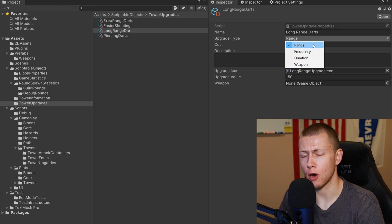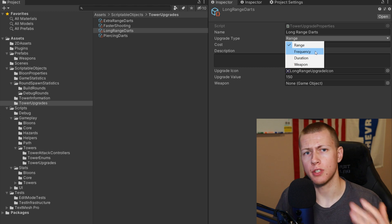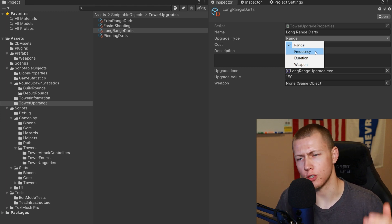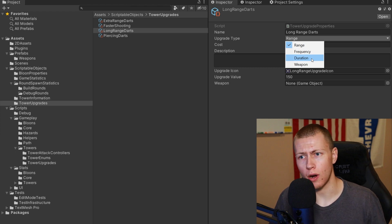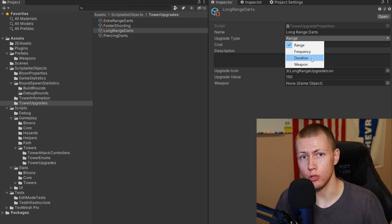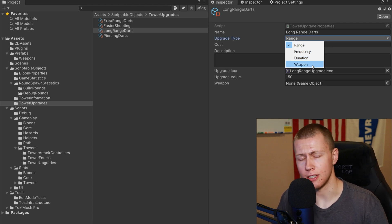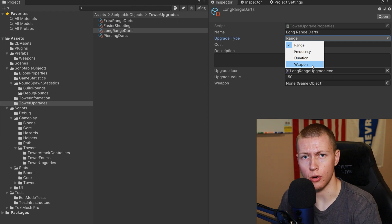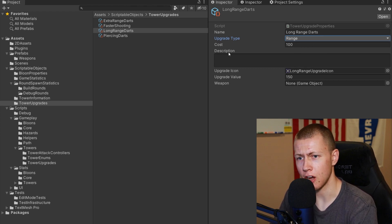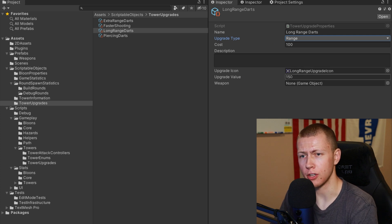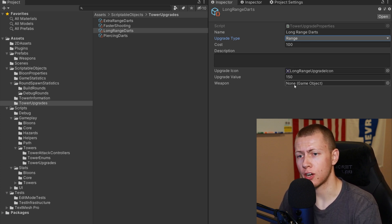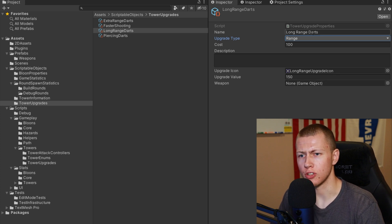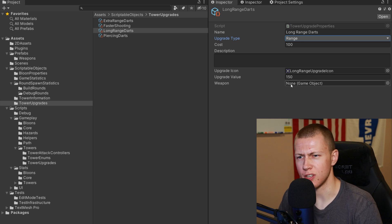The four upgrade types are: Range, which increases the effective range of the tower; Frequency, which controls the cooldown time so greater frequency reduces cooldown and allows more frequent dart firing; Duration, specific to something like the ice tower - how long balloons stay frozen; and Weapon, which controls what the tower actually fires. For example, upgrading to piercing darts allows you to pop two balloons with one dart. The upgrade also has properties like cost, description, icon, and upgrade value. For long range darts, the upgrade value increases range up to 150.